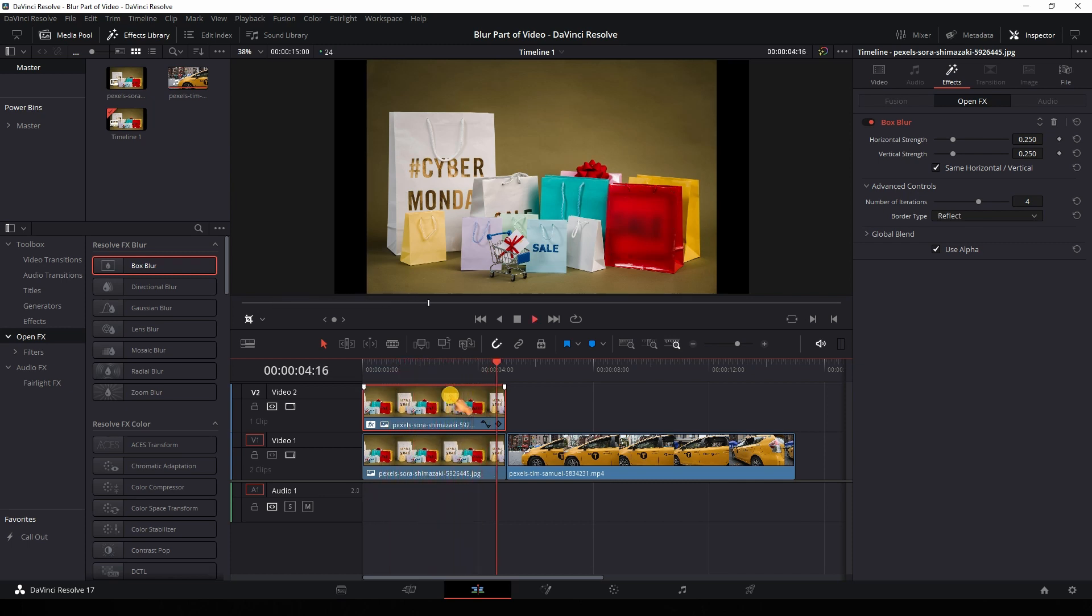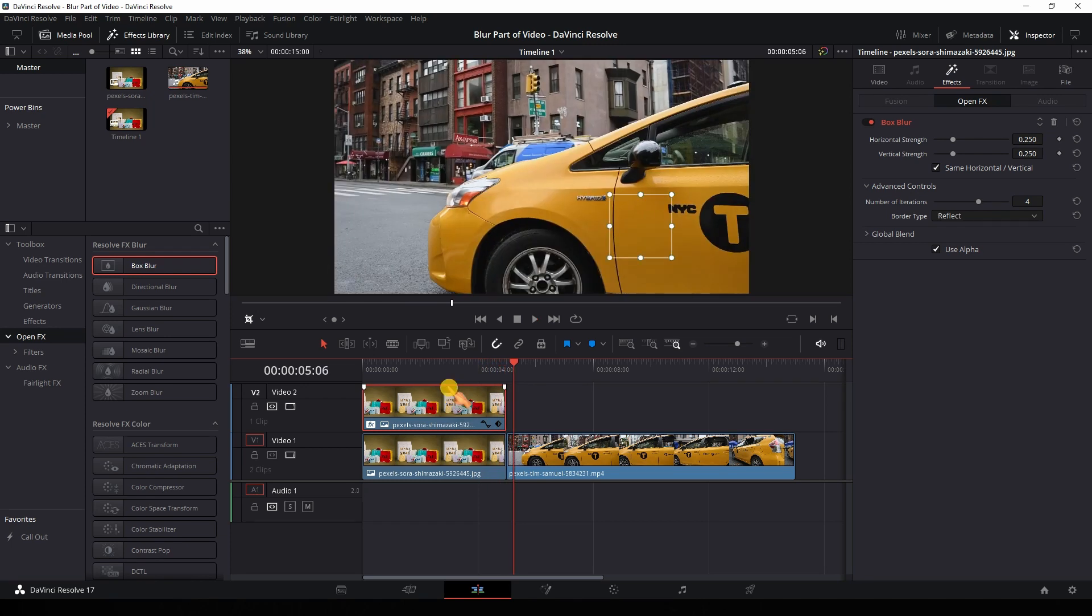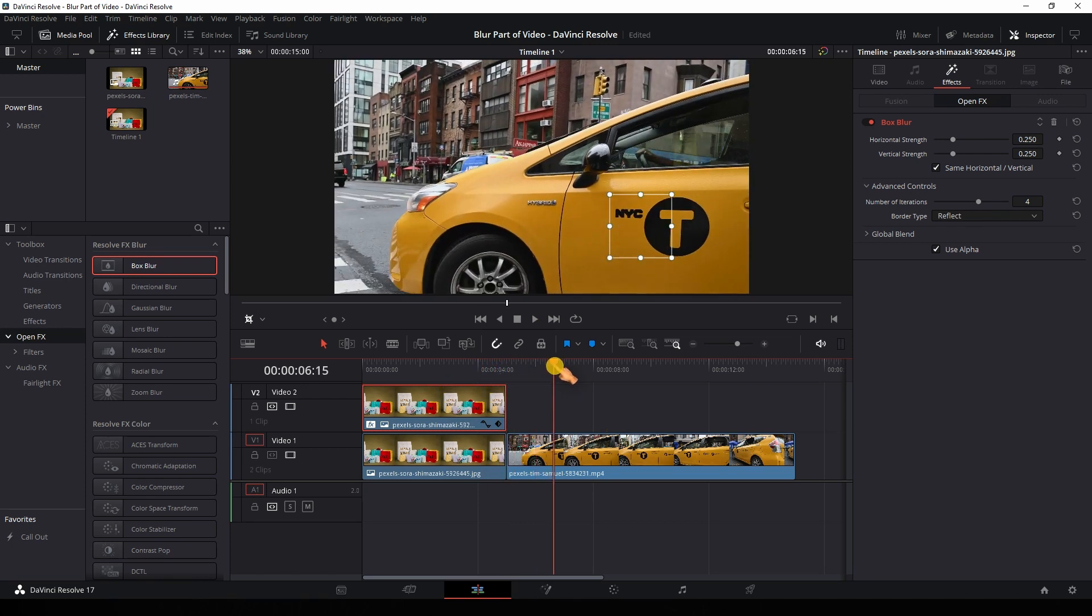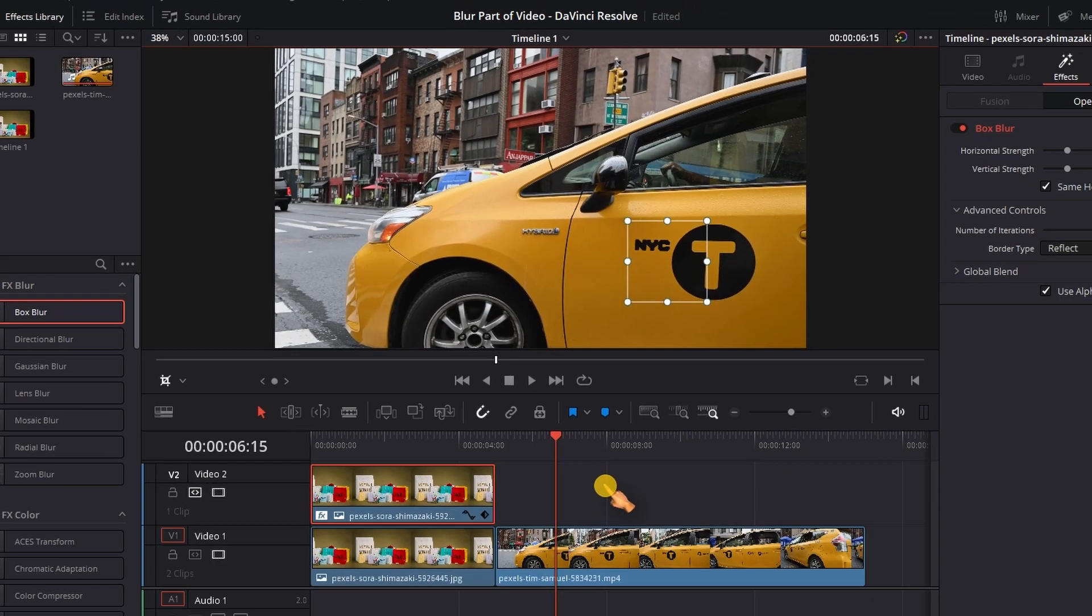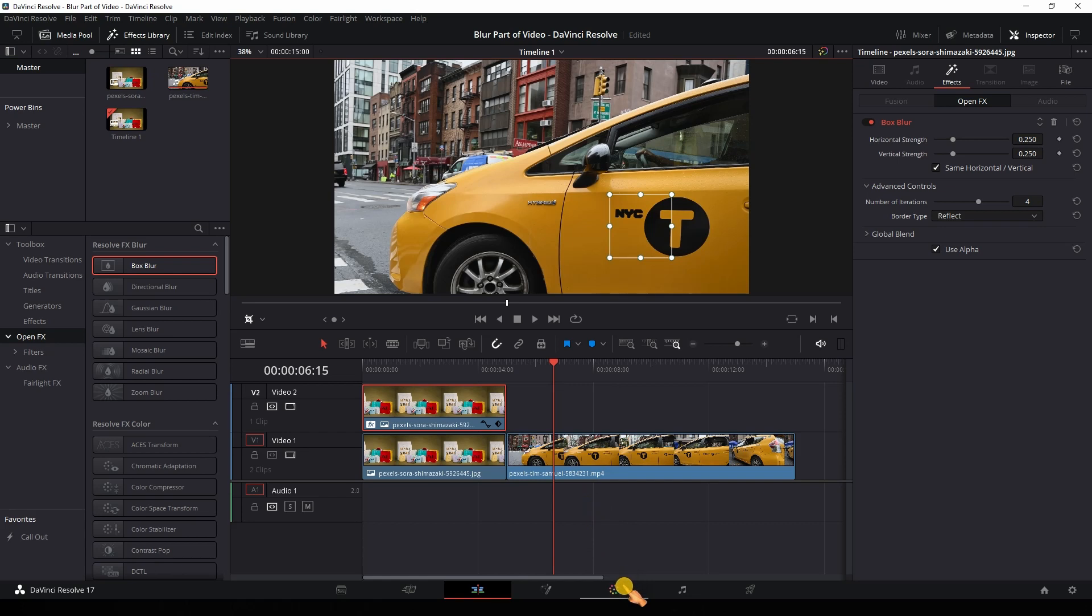Now let's do the same with a moving object. In the second example I like to blur the nyc text. To do so, open up the color page.